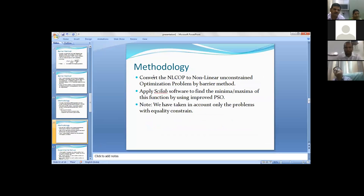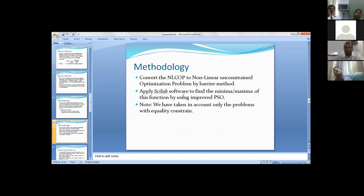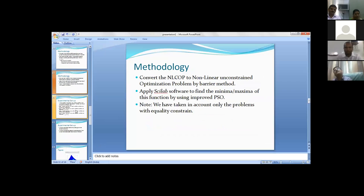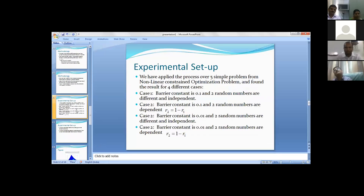Second is convert the nonlinear constrained optimization problem to nonlinear unconstrained optimization problem by barrier method. Now apply Scilab software to find the minima maxima of the function by using improved particle swarm optimization. We have taken into account only the problem with equality constraints.